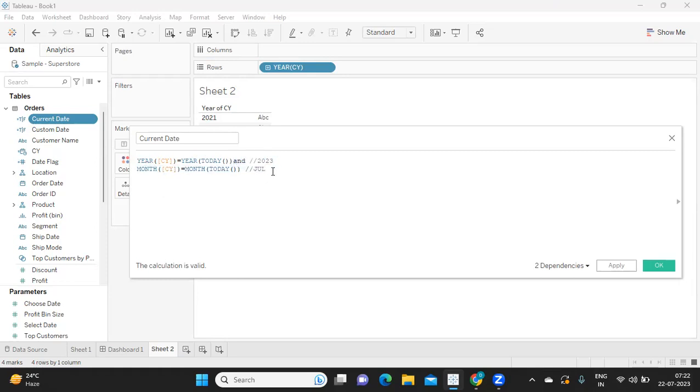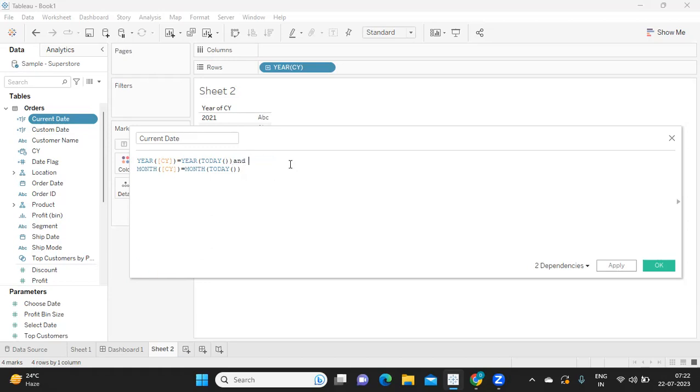Now can you tell me what would be the data type of this field if I am writing something like this? What do you think would be the data type of this field? You can comment in the comment section by pausing the video here.